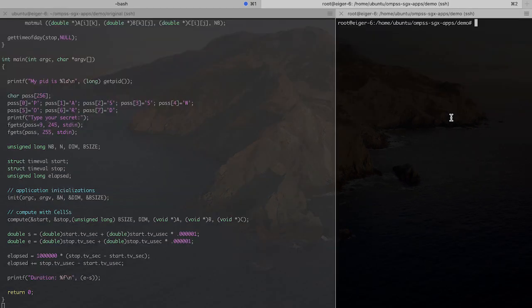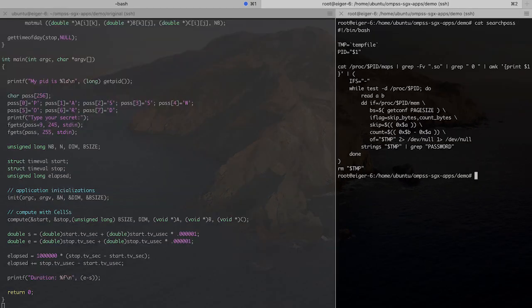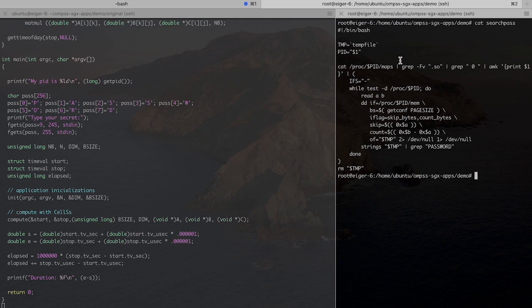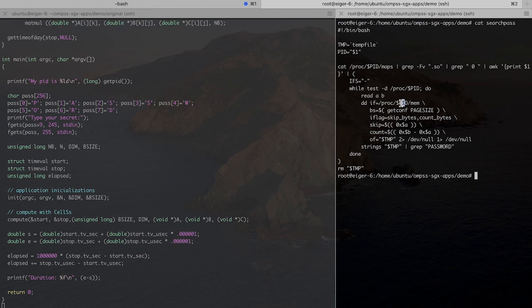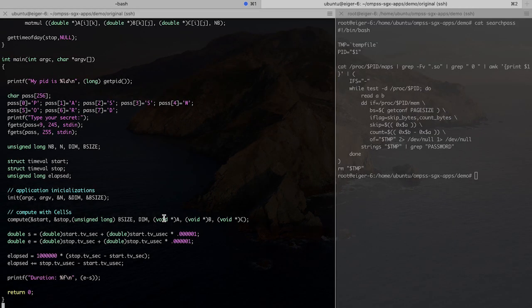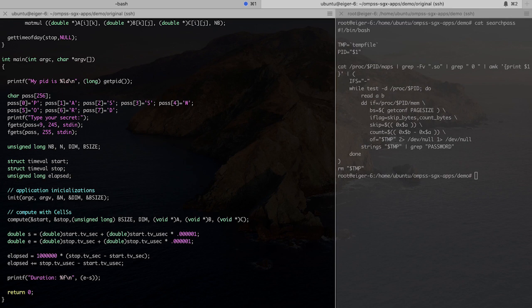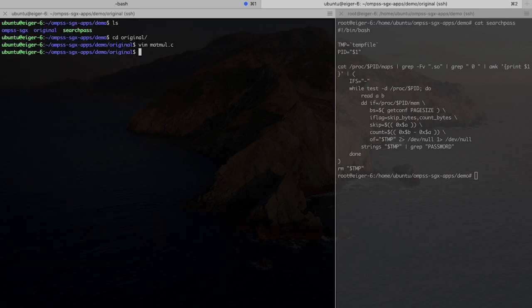And we'll be using this helper script here, search pass, which will look for this password in the memory of the PID process that I give as parameter to the script.